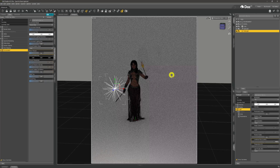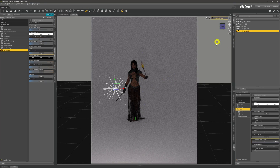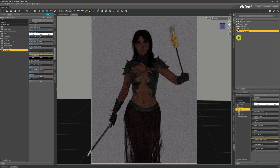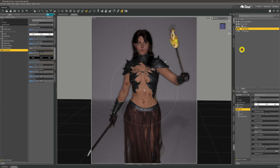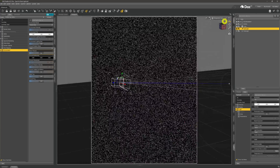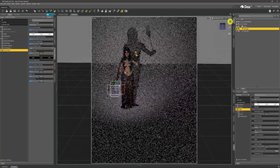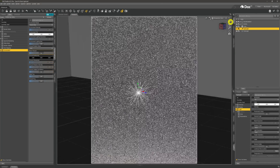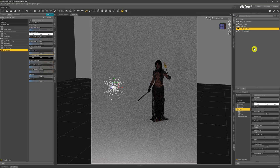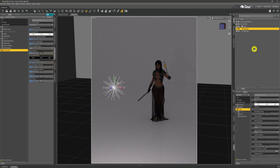Spinning around, you can see everything is lit up exactly the same whichever direction we look. The point light lights the scene uniformly. Turning off the point light and turning on the spotlight, you can see the spotlight is more intense but only lights the area it's pointing at — as opposed to the point light which lights up the entire scene uniformly. So we can use point lights to give off a uniform light across our scene.